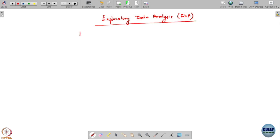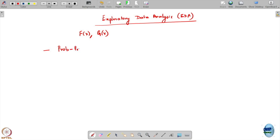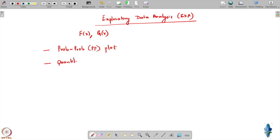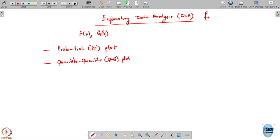Let us say you have been given two distribution CDFs G and F and you want to check how similar or dissimilar they are. To do this, we are going to study two things: one is called probability-probability plots, also often called PP plots, and another is called quantile-quantile plots, also called QQ plots. This is what we are trying to do — exploratory data analysis for goodness of fit.